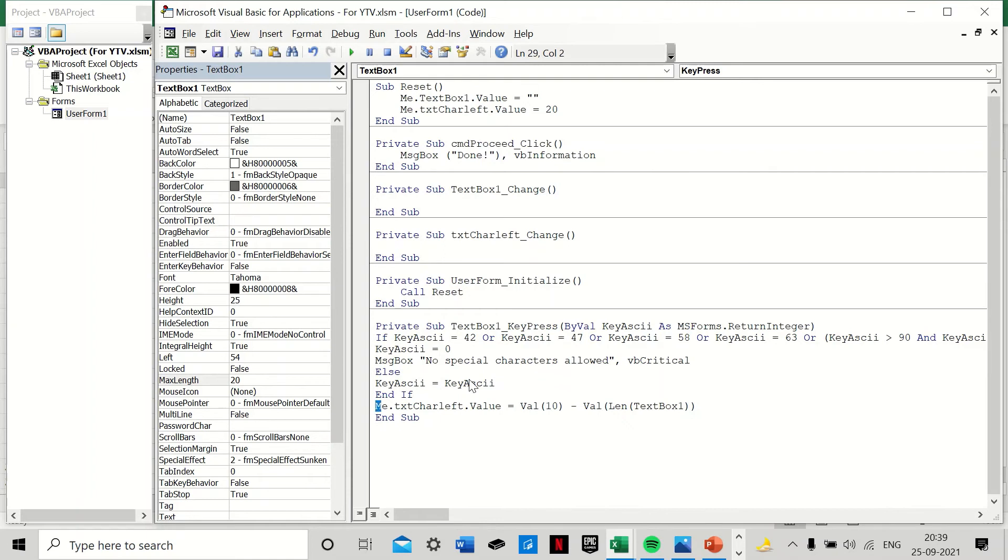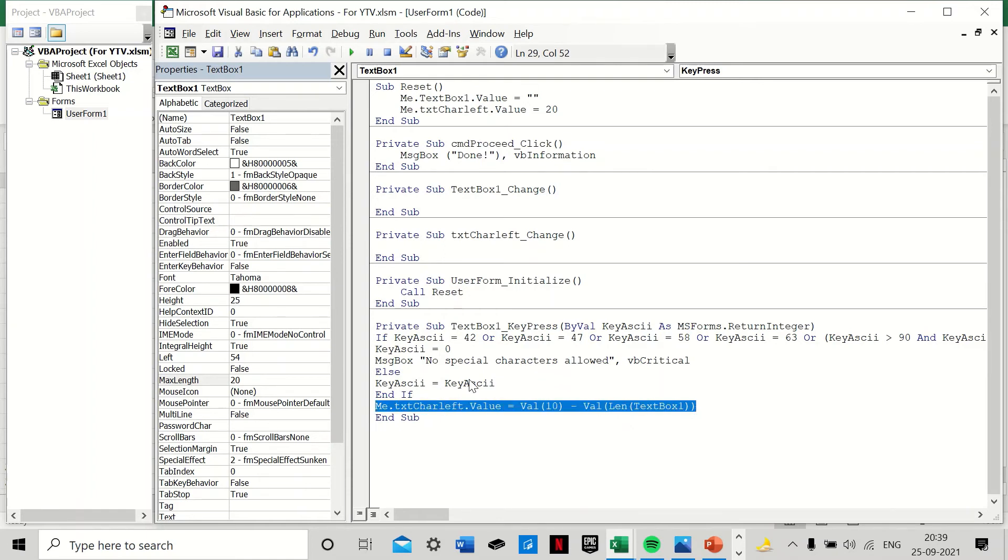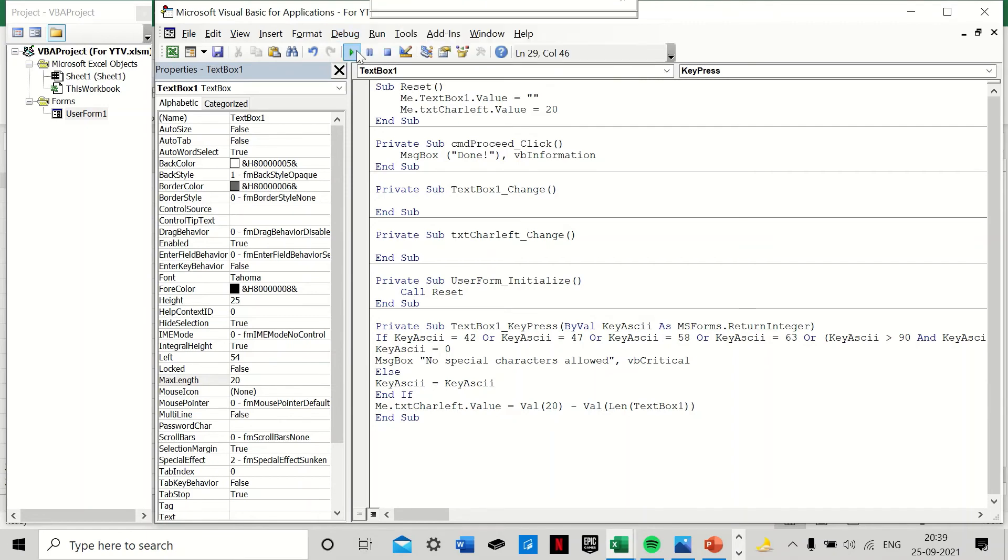Right, so that is what we have done. And then to see how many character spaces are left, this is the part of the code which will make it happen. Text characters left value is equal to—well, now because we increased to 20, we will change this—minus the length of the TextBox1. So let's see how this works now.